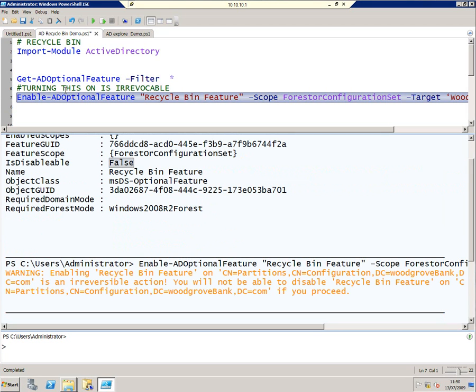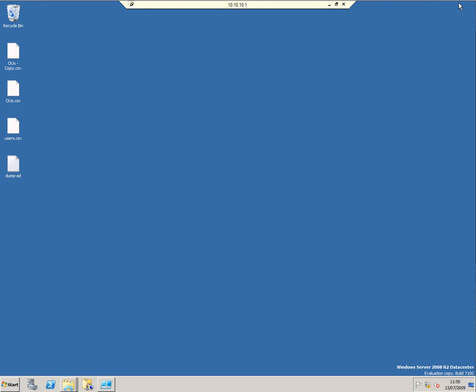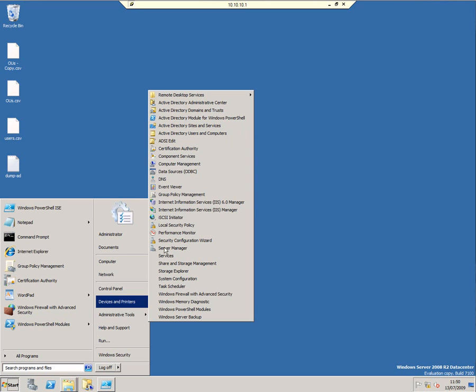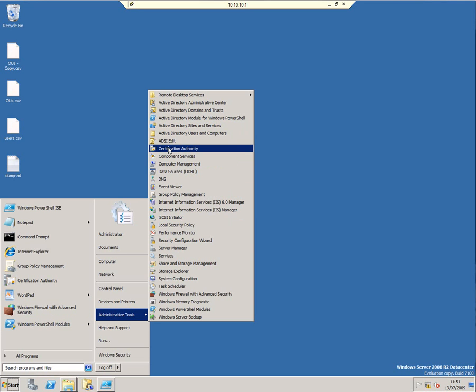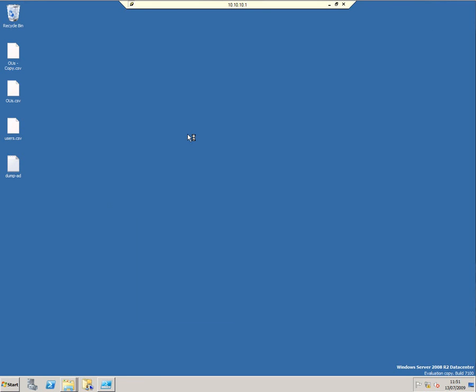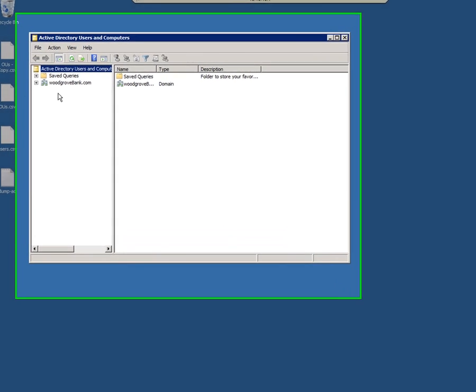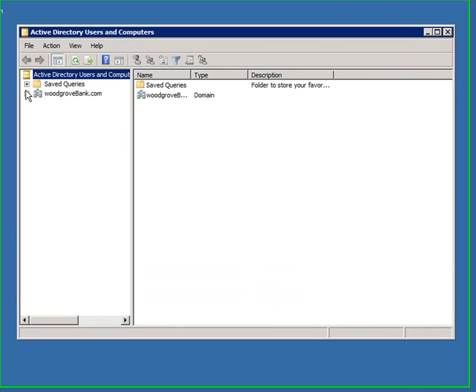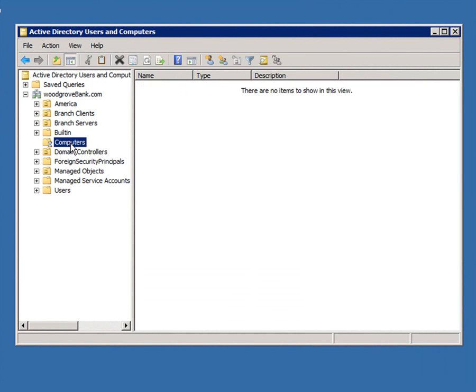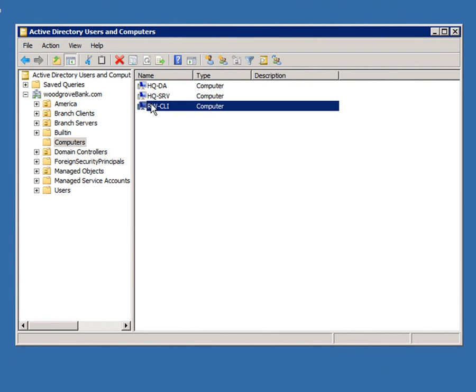What I'm going to do now is do some damage to my Active Directory domain to see how the Recycle Bin works. So I'm going to start up Administrative Tools, Active Directory Users and Computers, have a look at Woodgrove Bank and the computers in it, and I'm going to delete this computer here.